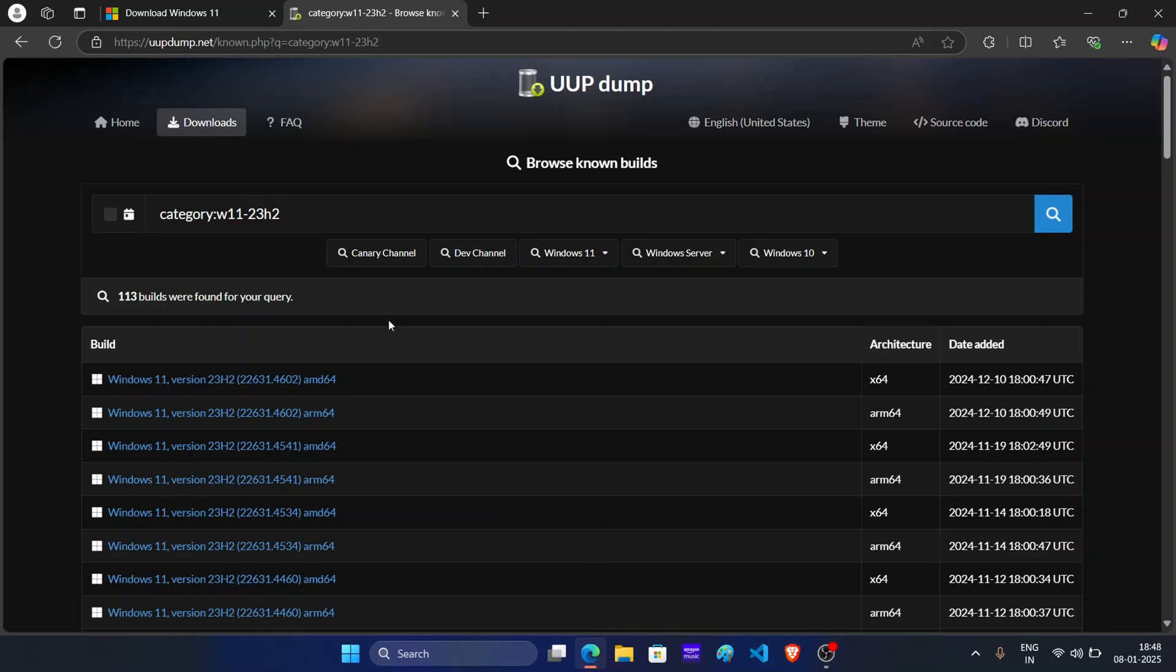Make sure to get the latest build. Also, look for the architecture here. If you have an ARM based PC, then go for this ARM64 or else go for x64. As my PC has x64 architecture, so I will download this one build. Click on it.